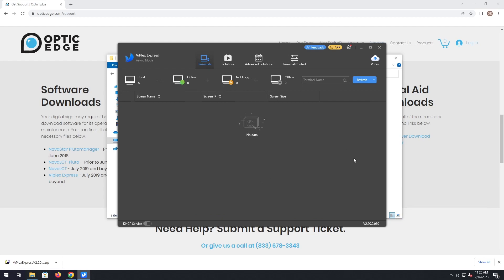And now you have Viplex Express installed. Your screen will show up here once it's online and connected, and then you can continue to edit the content that goes on your sign from here.